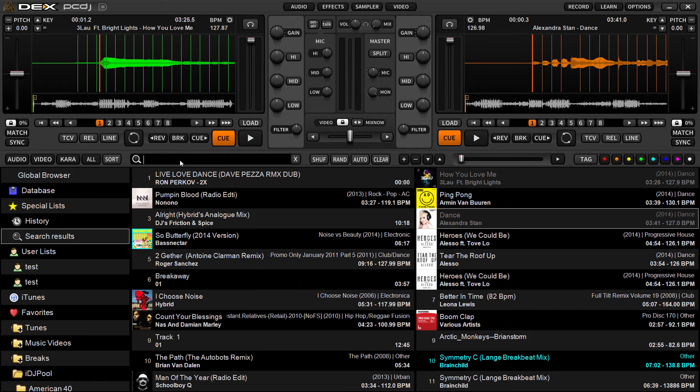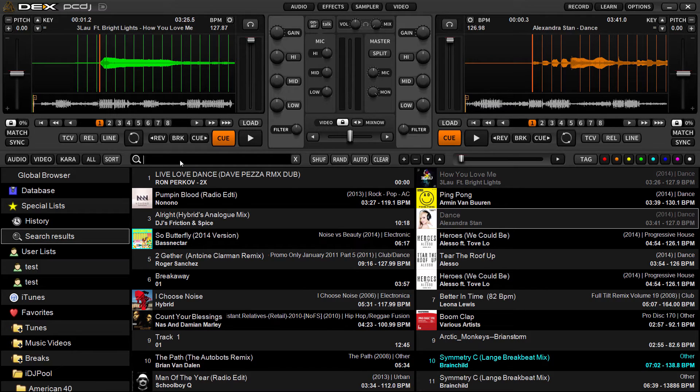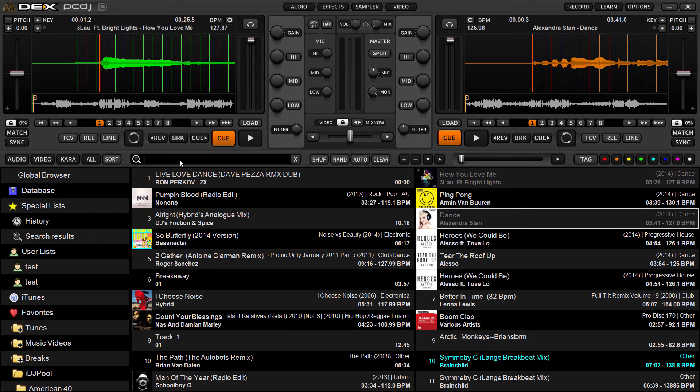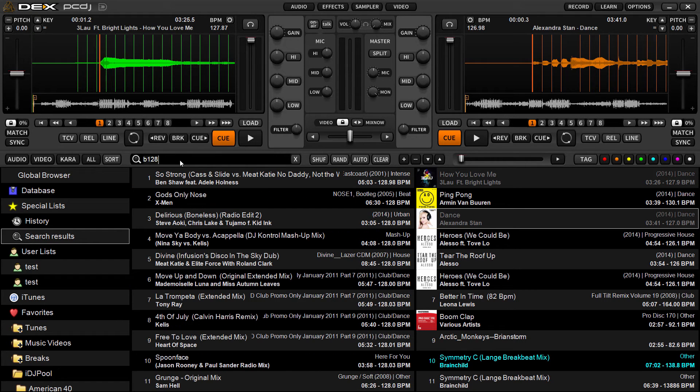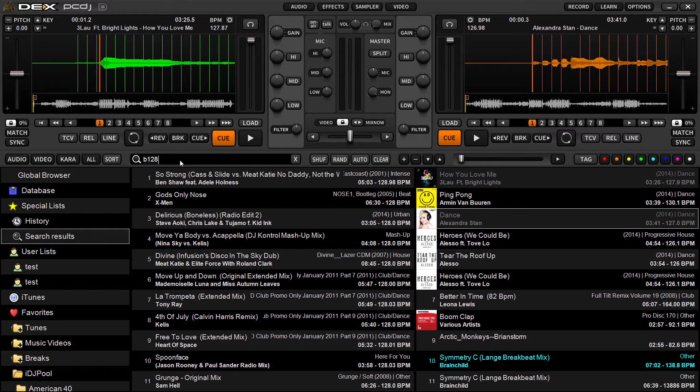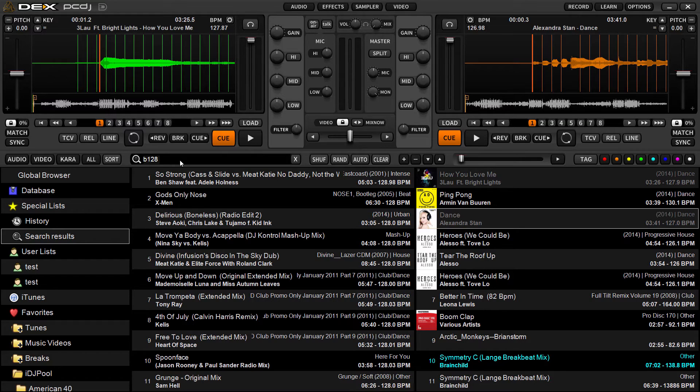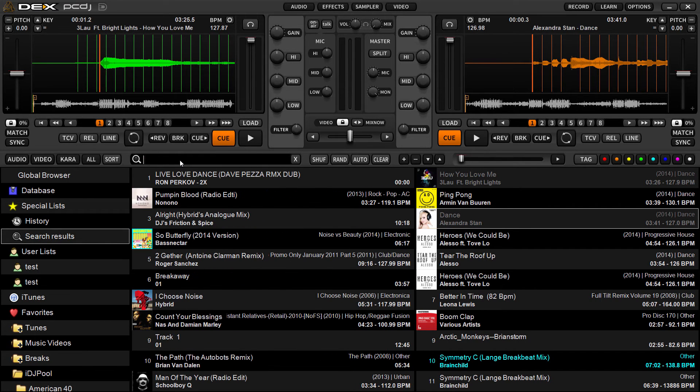But some of the changes in 3.2 that we want to touch on today are the ability to search for BPM, key, and year a little uniquely. So if I want to search for a BPM of a track, I'm going to type in the B first and then the BPM of the track. In this case, 128, it's going to give me any song that has 128 into the second decimal point as well.